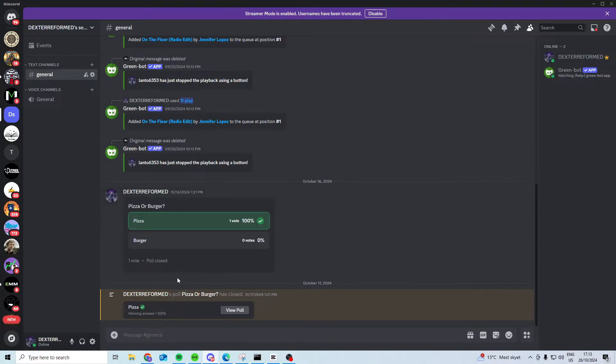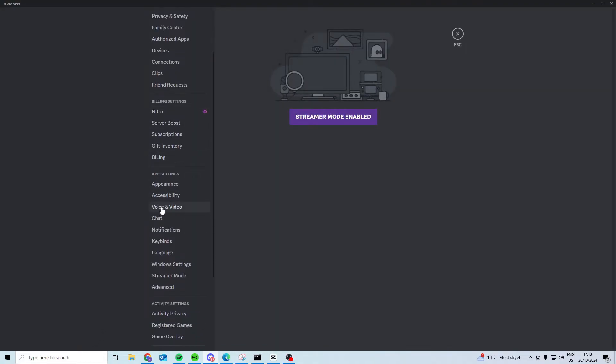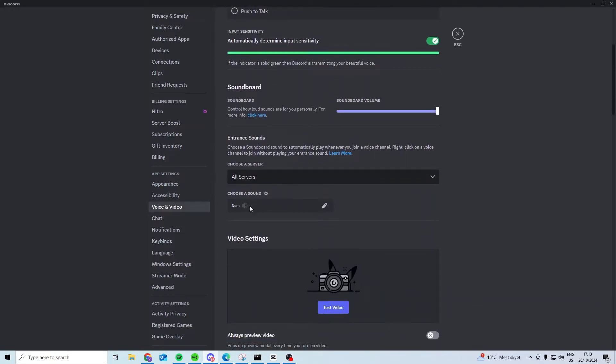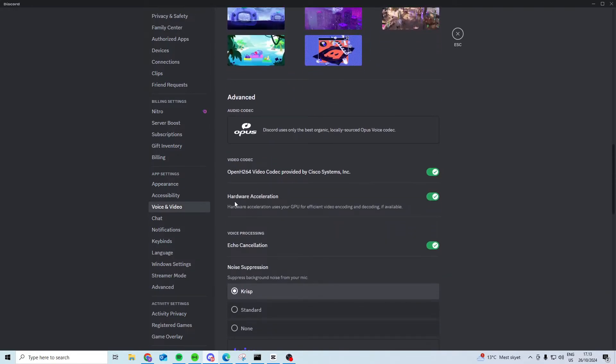The first thing we want to try is to open up Discord and go to user settings. In here scroll down until you find voice and video. Continue scrolling down until you find hardware acceleration and turn this on.